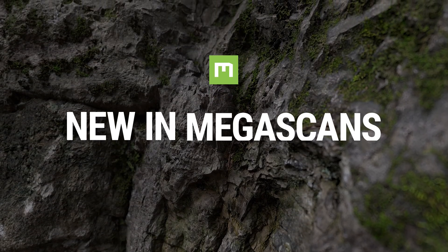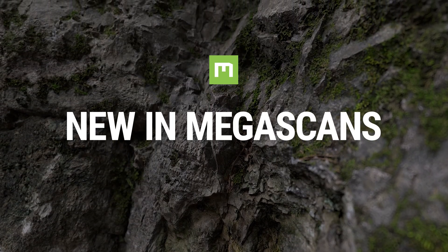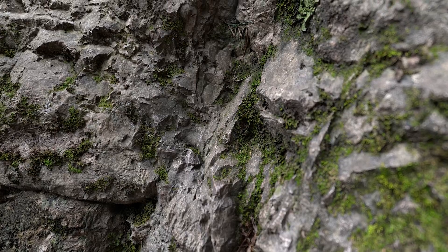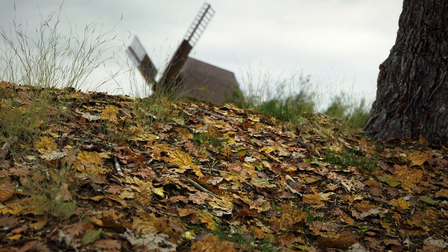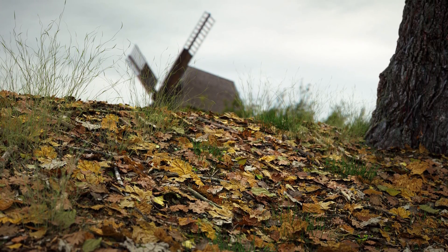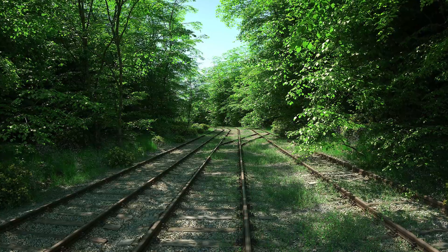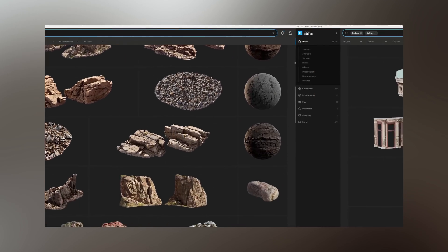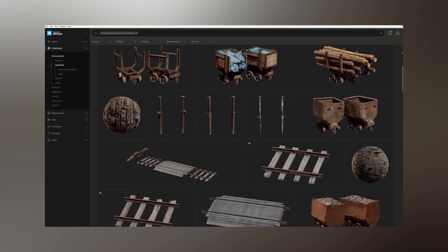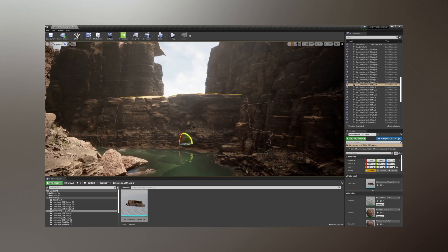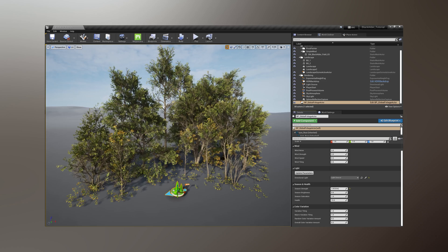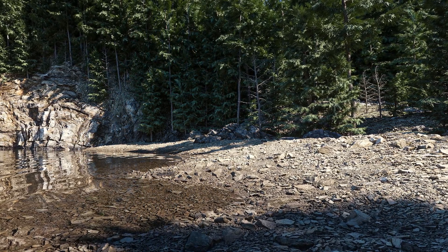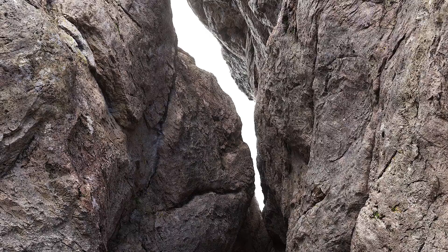Hi everyone and welcome back to another video where we cover new and exciting things around Quixel and the Megascans ecosystem. Our mission has always been to capture the world and to ensure artists have the tools they need to easily create new content — from thousands of 3D assets and surfaces in the Megascans library, carefully crafted mega assemblies, metahumans, and the recently released Trees Pack, all of the highest quality.